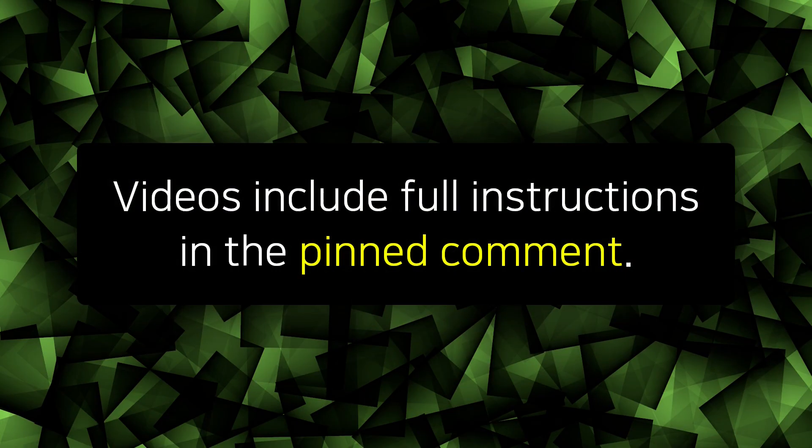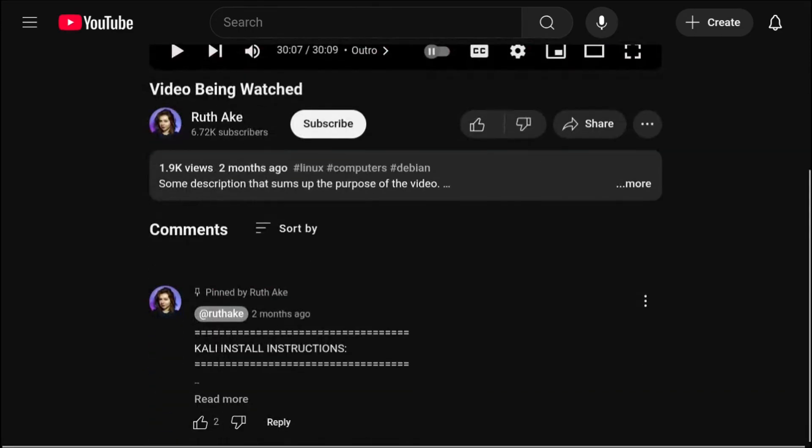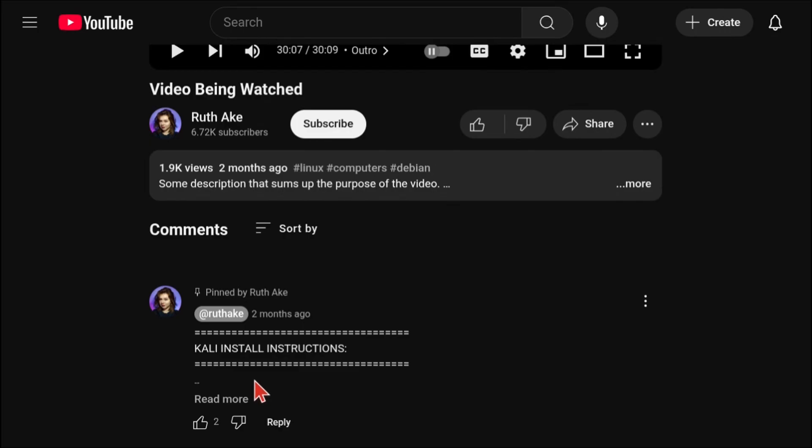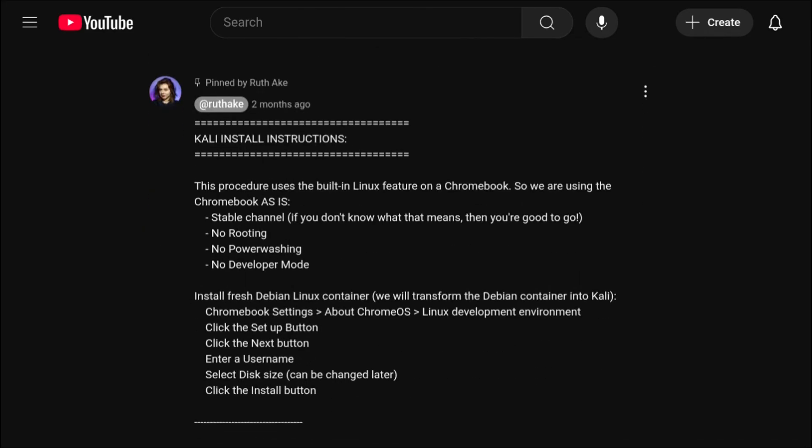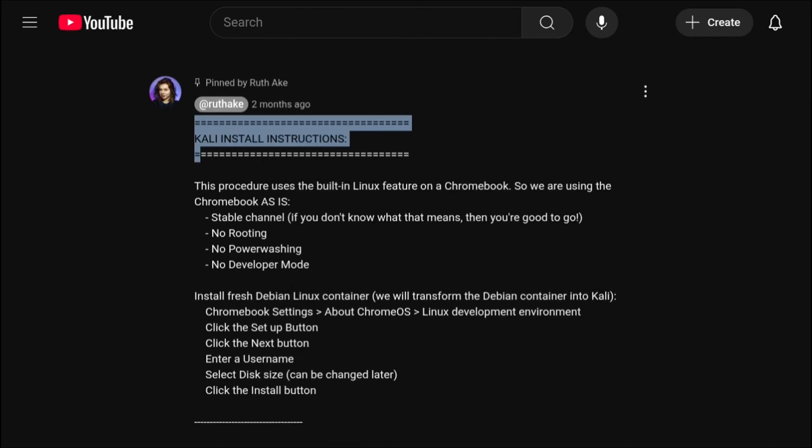To make it easier to follow along with my videos, I include the full written instructions in the pinned comment. So if you scroll down to the comments of the current video you are watching now, you will see the top pinned comment containing the written instructions. To see the whole comment, click on read more. Any updates will be noted at the top of the pinned comment.